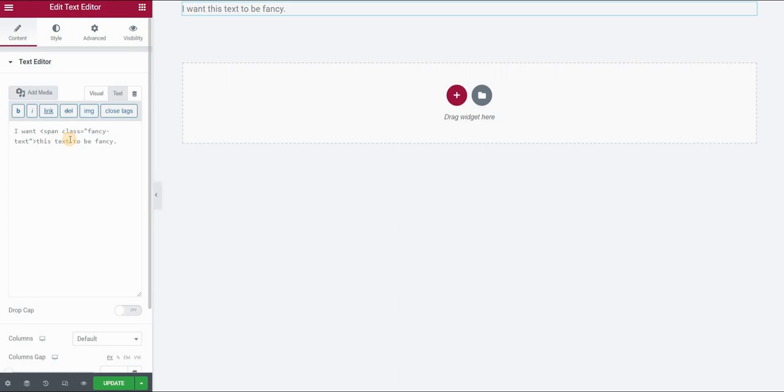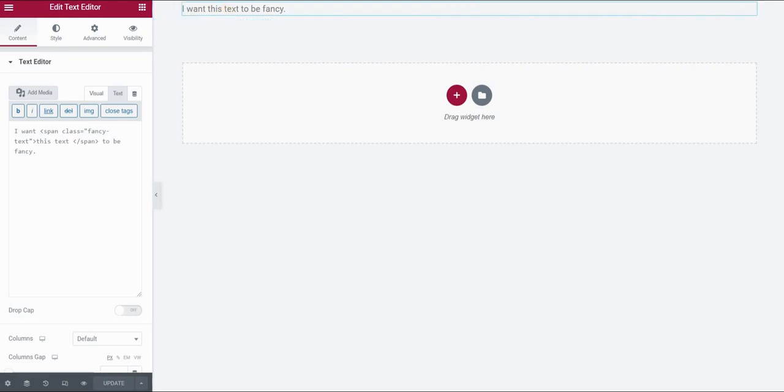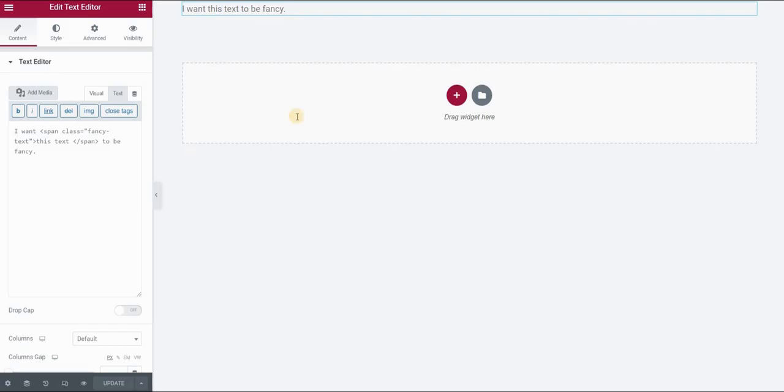And then I need to only just close the span tags where I want this change to finish. So click update. As you can see nothing is applied right now because we haven't styled our class yet. So let's go to the CSS code.